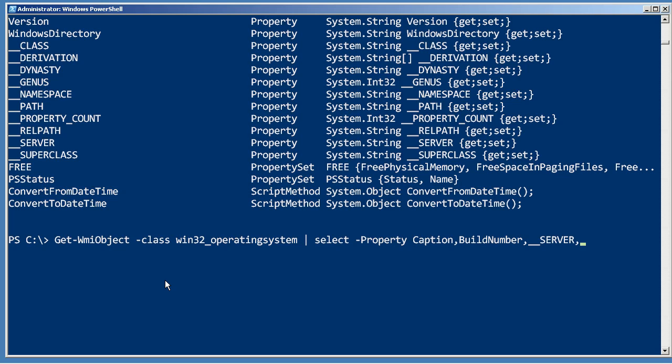And now let's create one of those cool custom properties. We'll give it a name, or you could put an L there for label instead if you wanted. We'll put last boot up time, and the expression, here's the cool part, watch this.